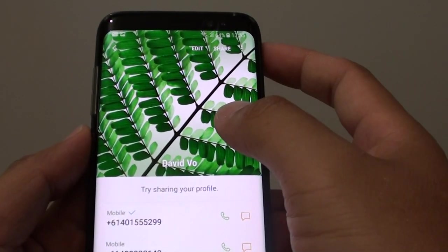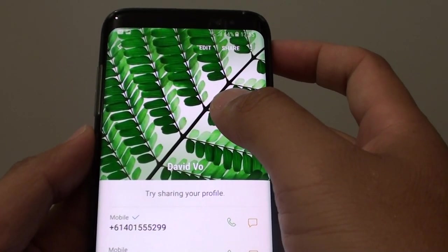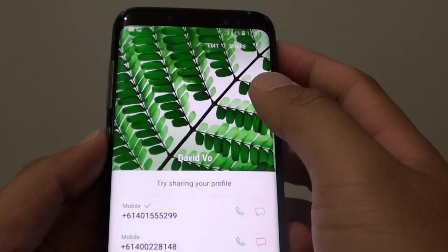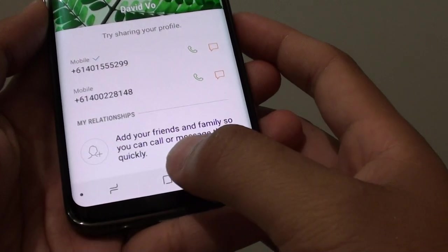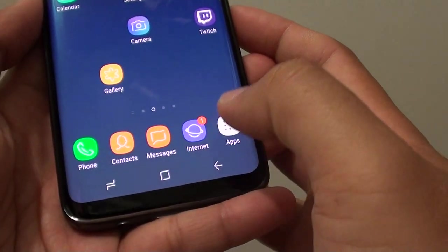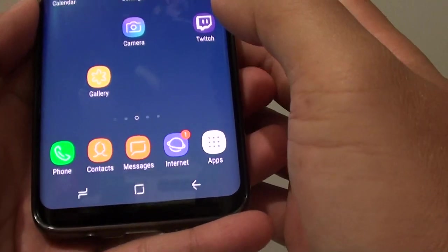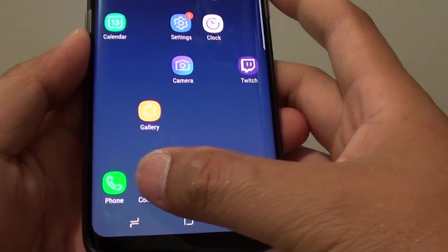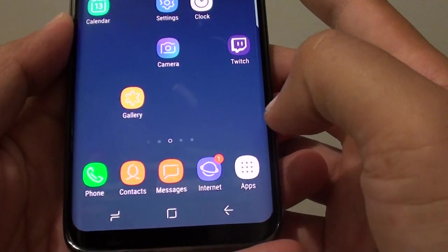How to assign a photo to a contact on a Samsung Galaxy S8. Tap on the home key to take you back to your home screen, and then tap on the contacts at the bottom here.